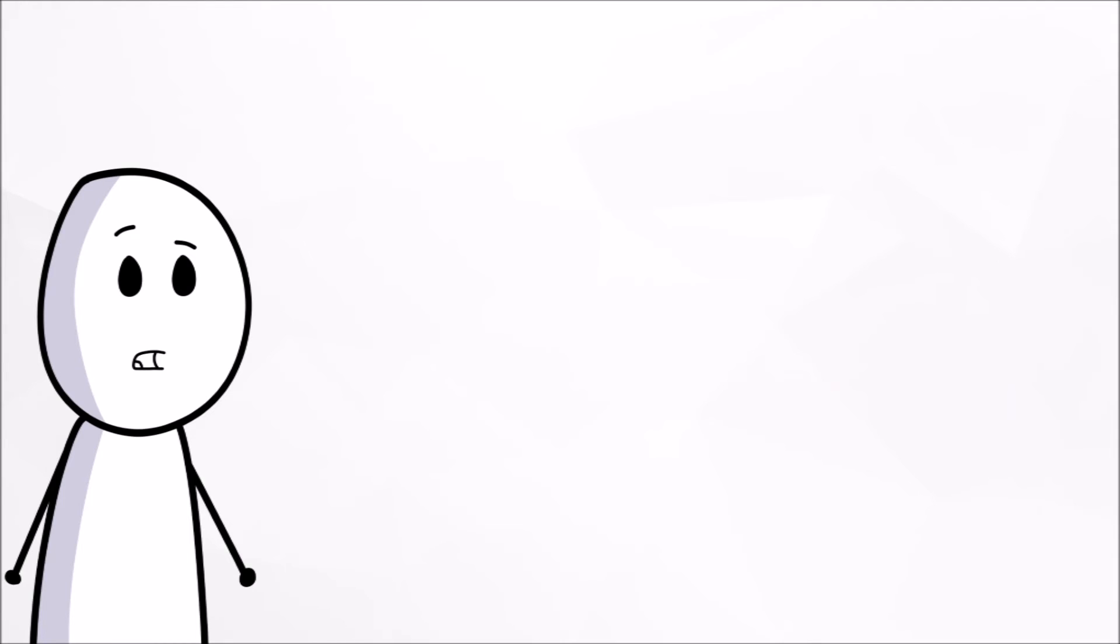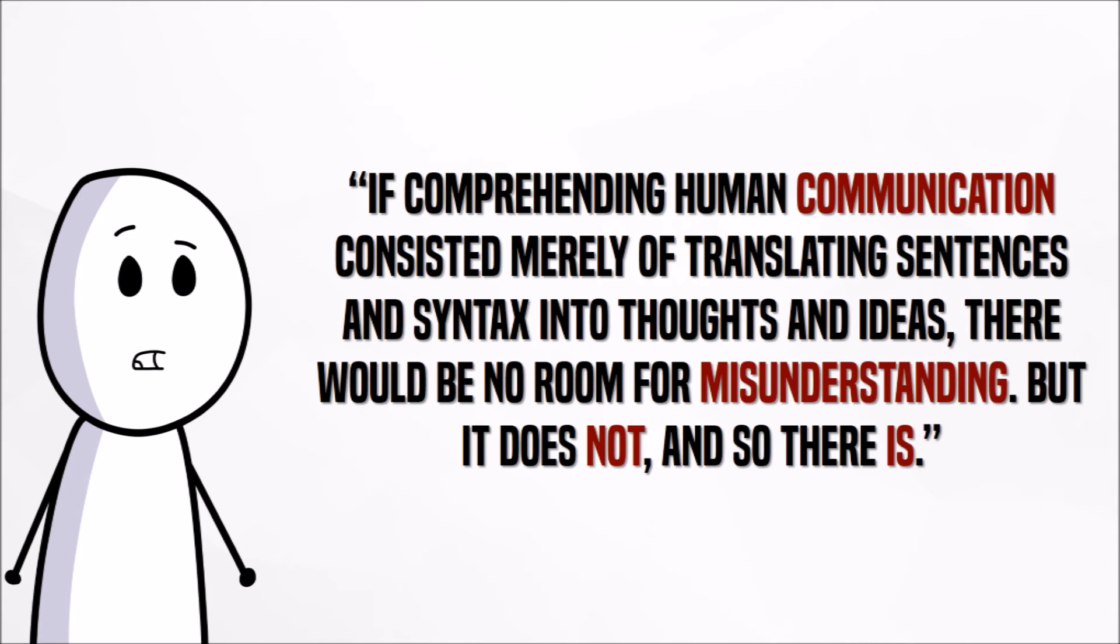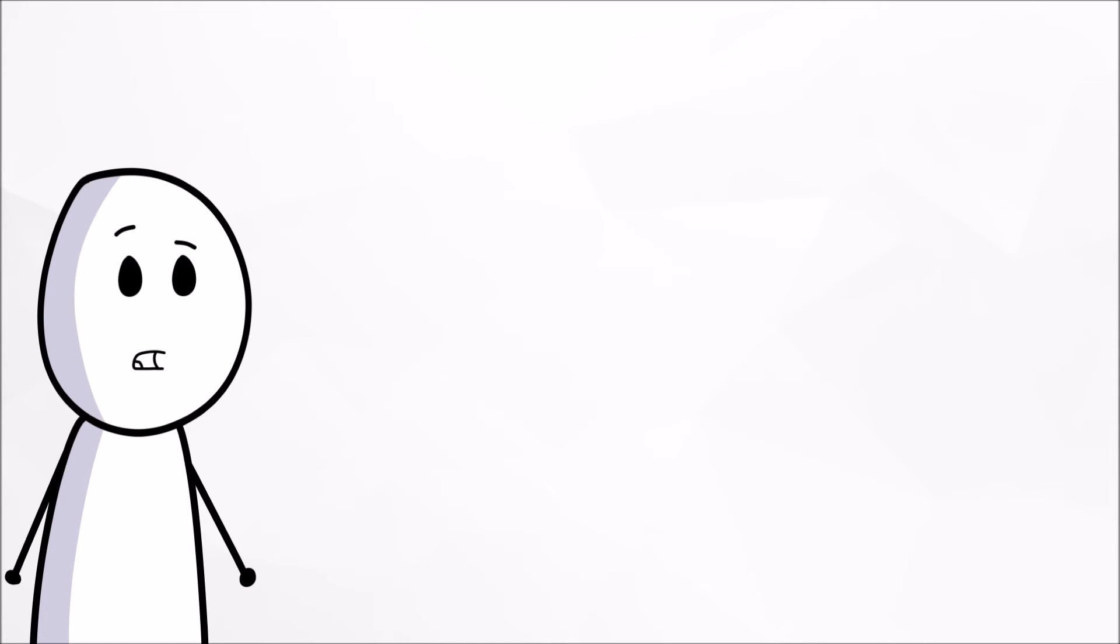The results of this study are likely due to the sender writing out the text and reading it as they wanted it to be understood. According to John Kruger, the leader of the study, if comprehending human communication consisted merely of translating sentences and syntax into thoughts and ideas, there would be no room for misunderstanding. But it does not, so there is.